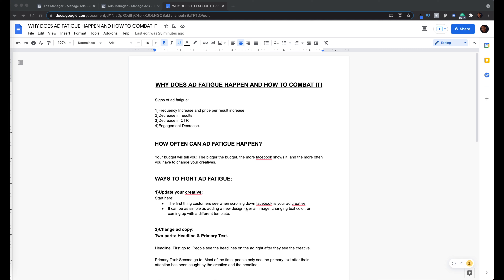Has it ever happened to you that an ad performed really, really well and then results start to drop off out of nowhere? That's a sign of ad fatigue. Don't ignore it, but also don't kill yourself over it, because I'm going to share some useful information in this video and dive into an ad account to show you what ad fatigue looks like so you can combat it and bring your prices down again.